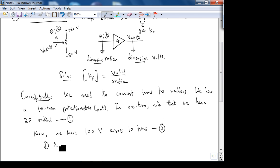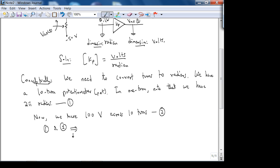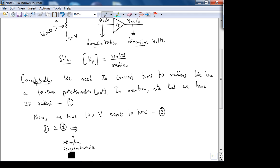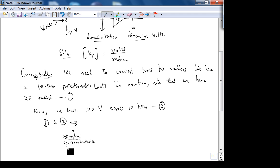Facts one and two imply — along with the assumption that counterclockwise turns are positive (which is the mathematical convention) — that we can derive the relationship. Counterclockwise is positive, so if you're interfacing this device, you should assume that or check the datasheet.